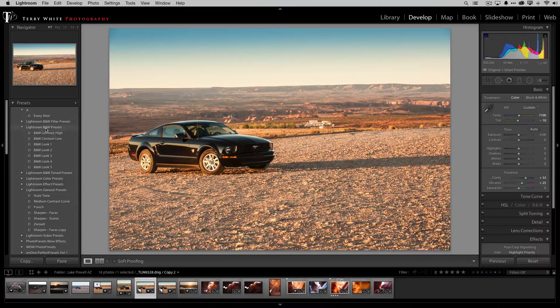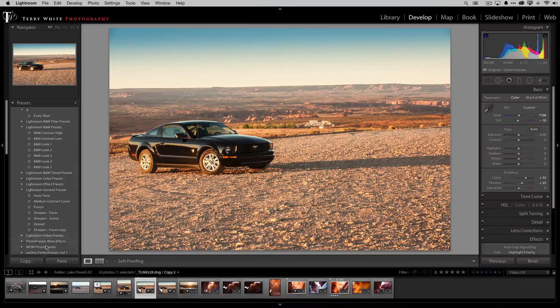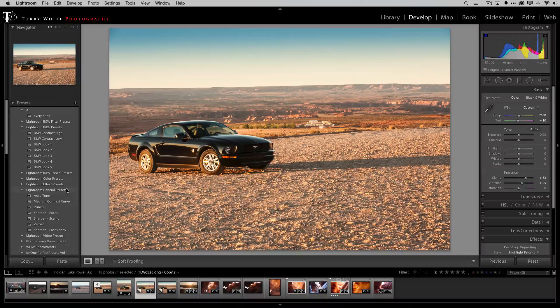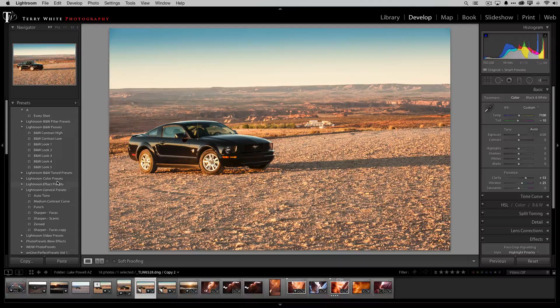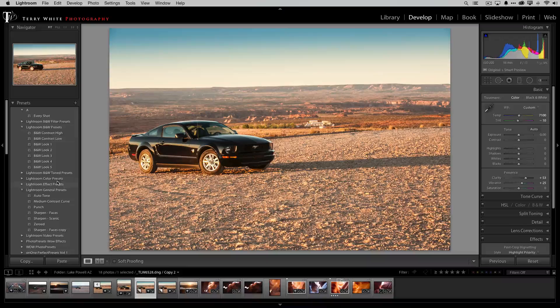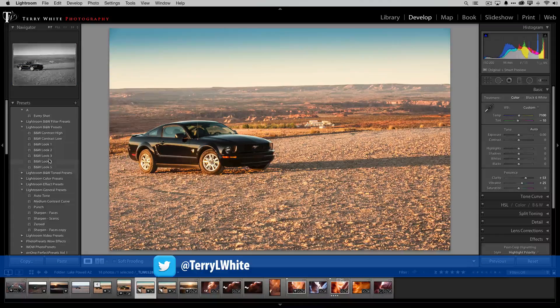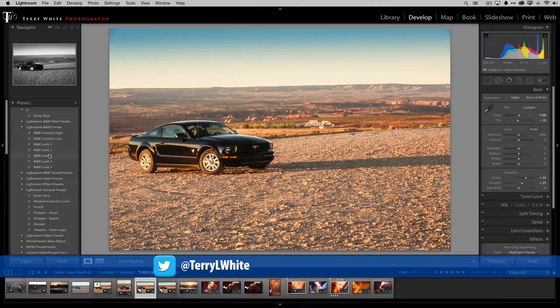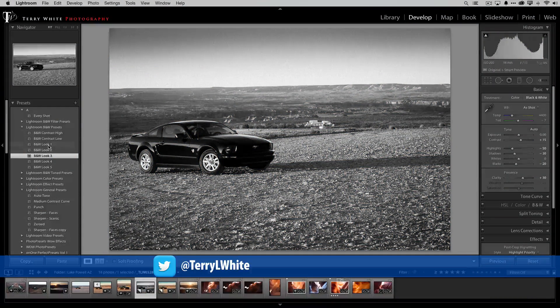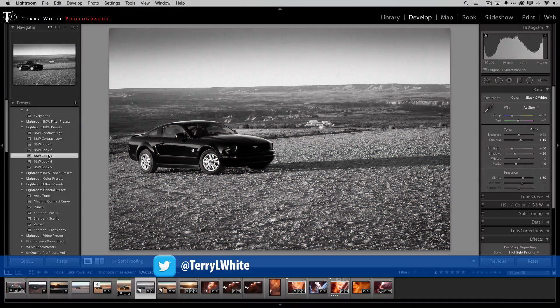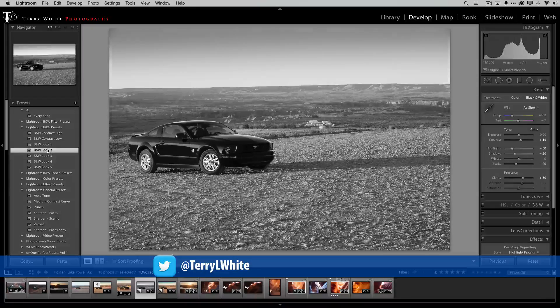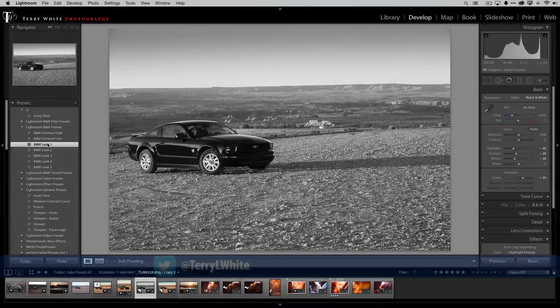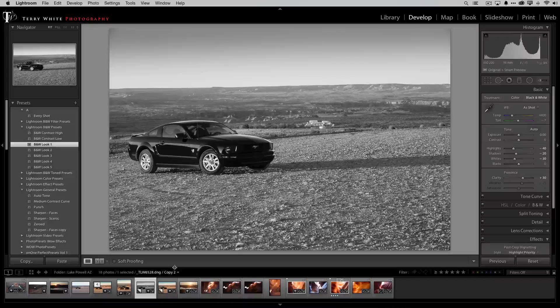So Lightroom has some black and white presets of course you can go out and get some better ones or fancier ones or you can even use plugins like Silver Efex from Nik. There are all kinds of ways to do black and whites that will give you a variety of different results but I'm just going to use one of the built-in ones here so that way you have it too and I can pick the one I like best probably look number one. It's probably the best one for this photo and again you decide.